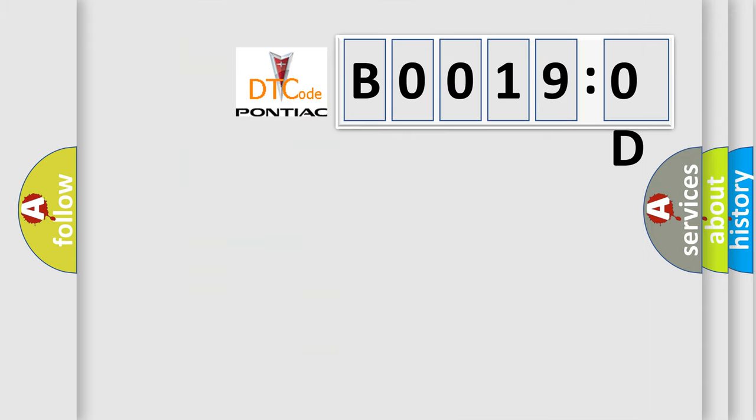So, what does the diagnostic trouble code B00190D interpret specifically, Pontiac car manufacturers.